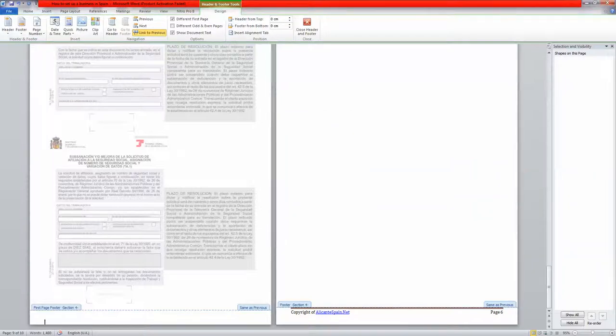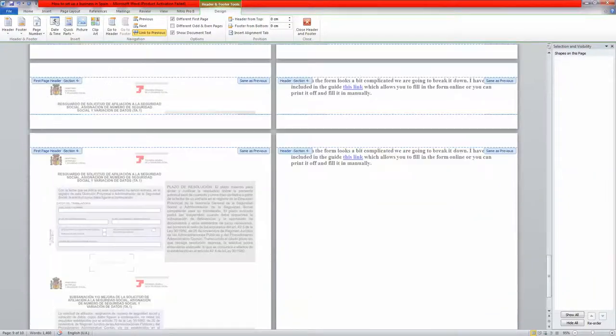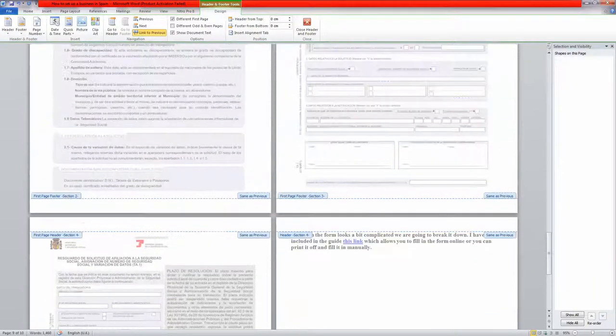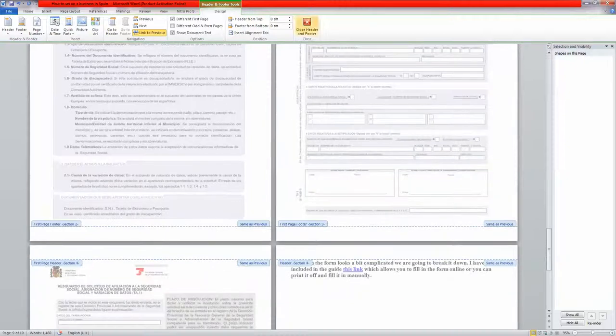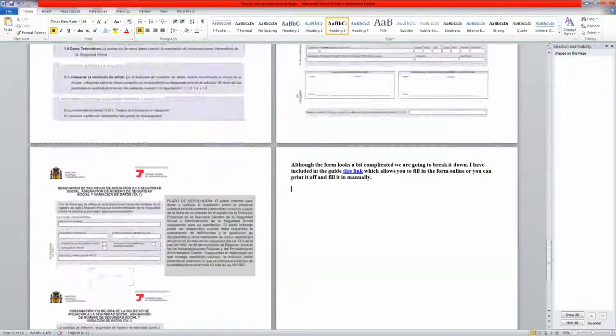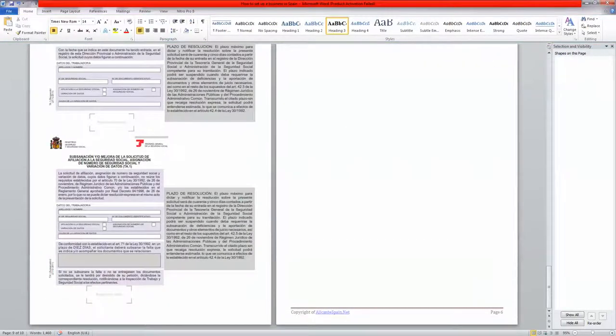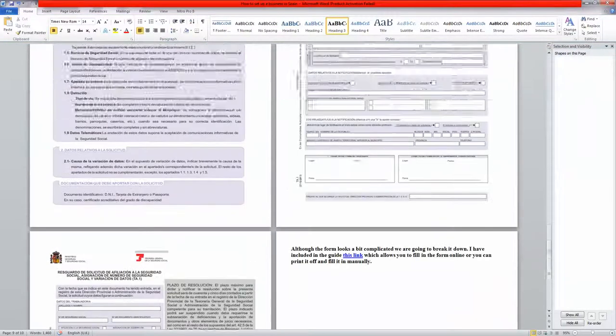So there you go, that's page 6. And if we just click close header and footer, you can see that's page 6.